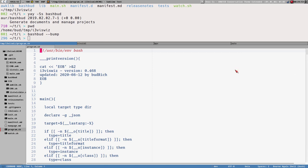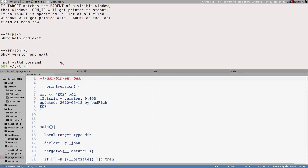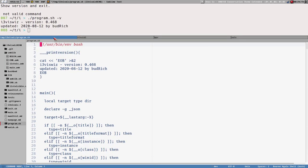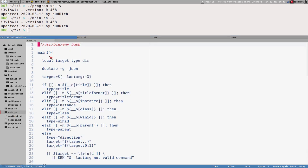Even though I have program.sh here, which you can execute directly and get the same result as running i3wiz with command line options, what I normally do is use the main.sh file. I execute main.sh directly and get the exact same results.